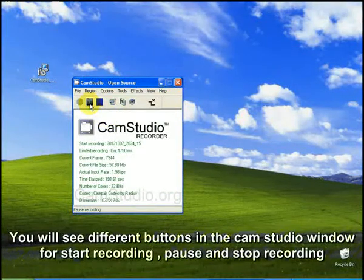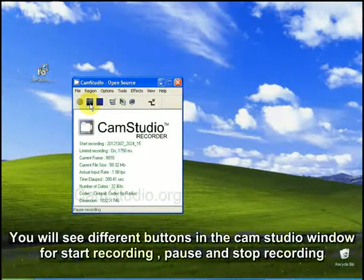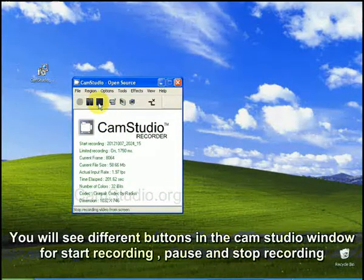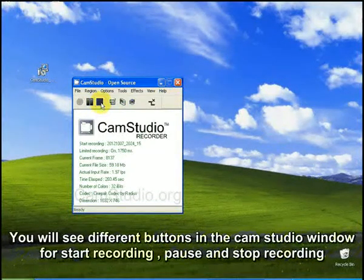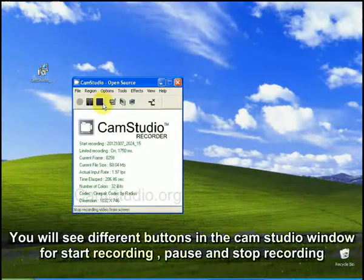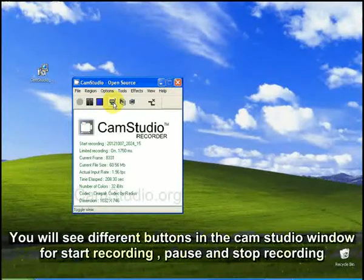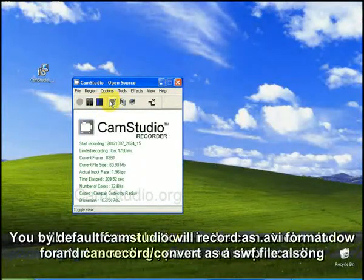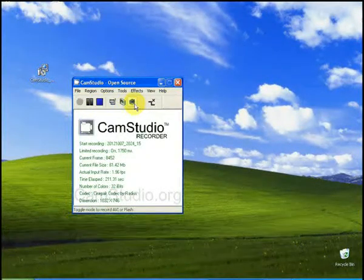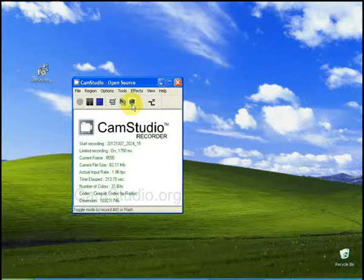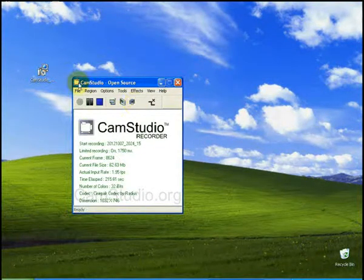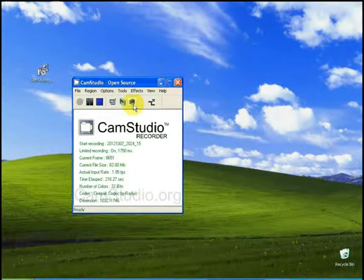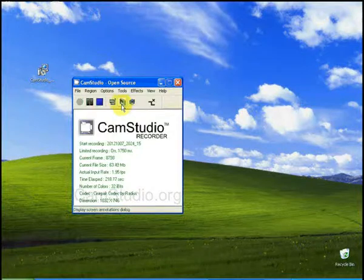You can pause the record while recording. After recording, you can stop using this stop button. You can also record as a Flash file by clicking this button.